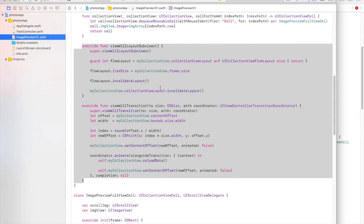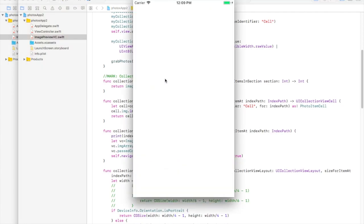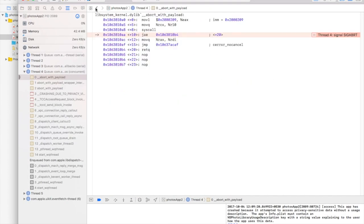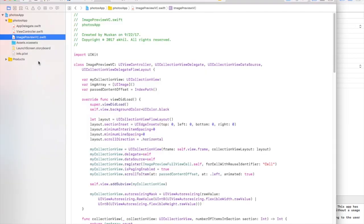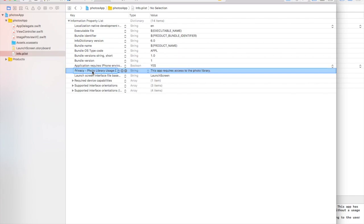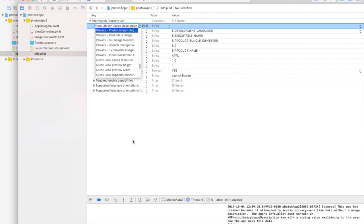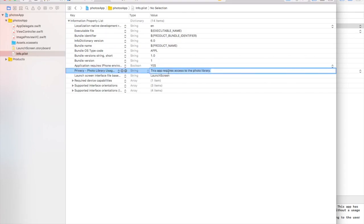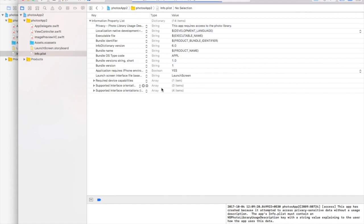Let's run the app and see if it's working. We also need to go to Info.plist and add a description for the photo library usage — this is the key we need to add. Let's copy and paste that, add a description, and run again.